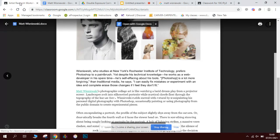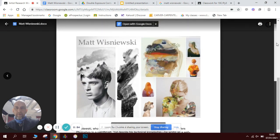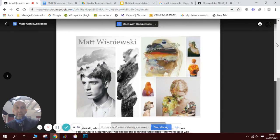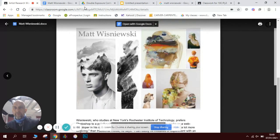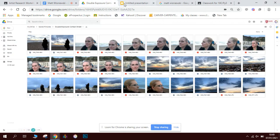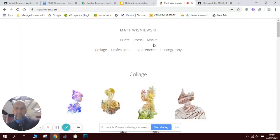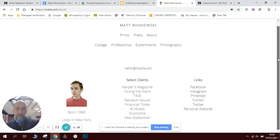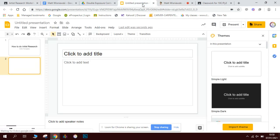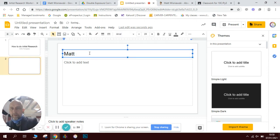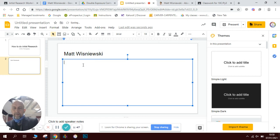We will have produced a worksheet before about artists and the artist we're going to look at. He's a really nice guy with a very hard to pronounce name. He does double exposure portraits. We're going to look at his work on the internet — I've typed his name into Google. He's got a really good website that talks about him. His name's Matt, his clients include Harper's Magazine, Young Giant, Time, etc. He was born in 1990. So what I need to do is go to my slideshow, type in his name, and then write a little bit about him.